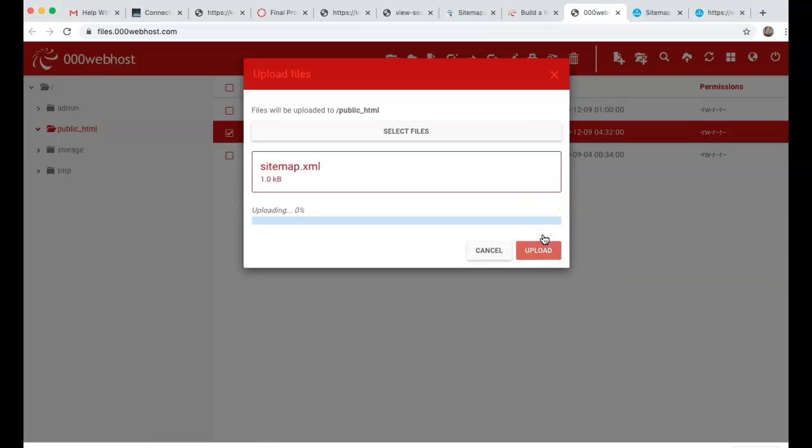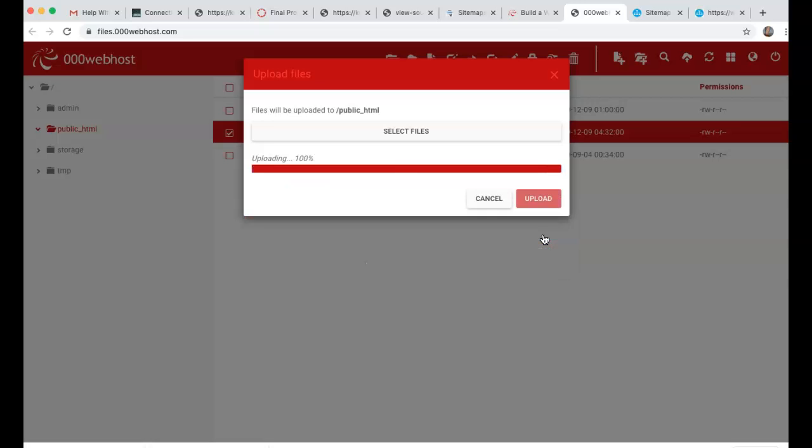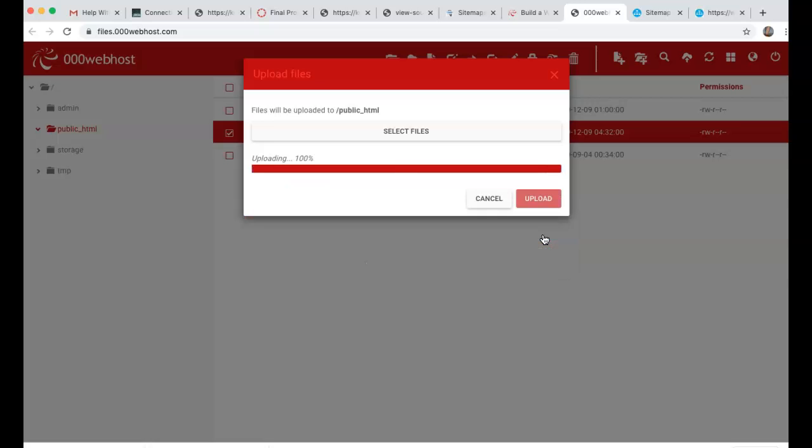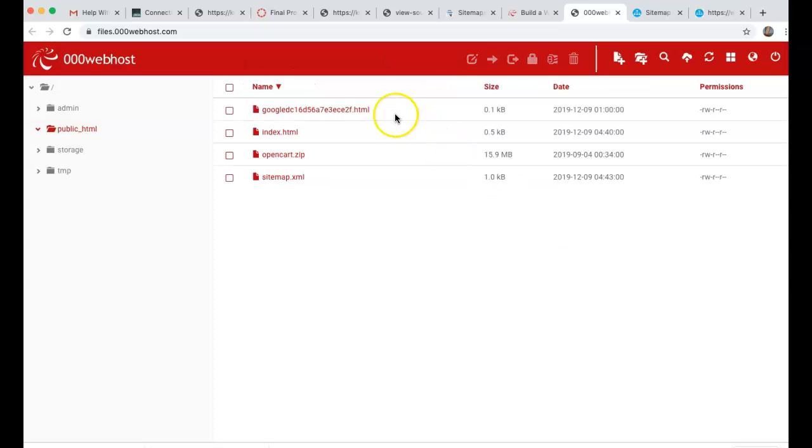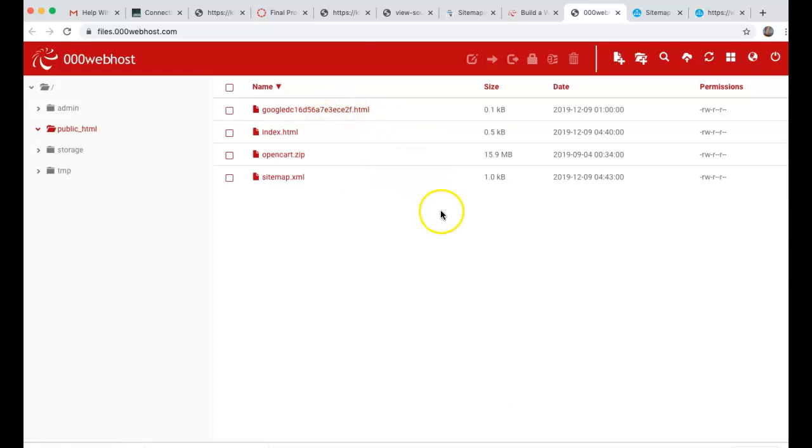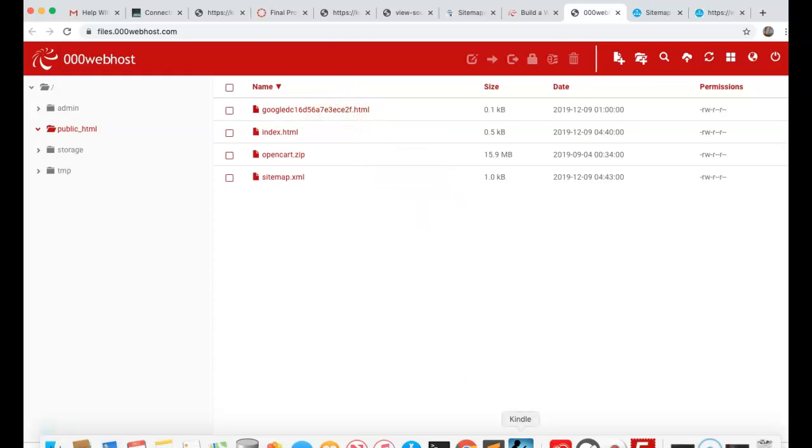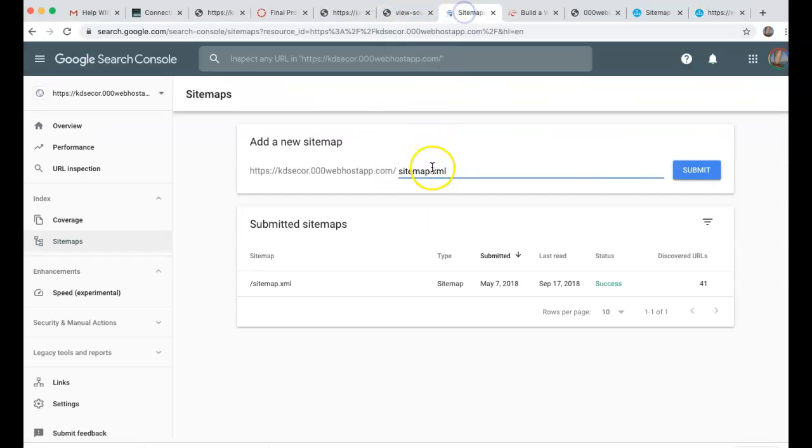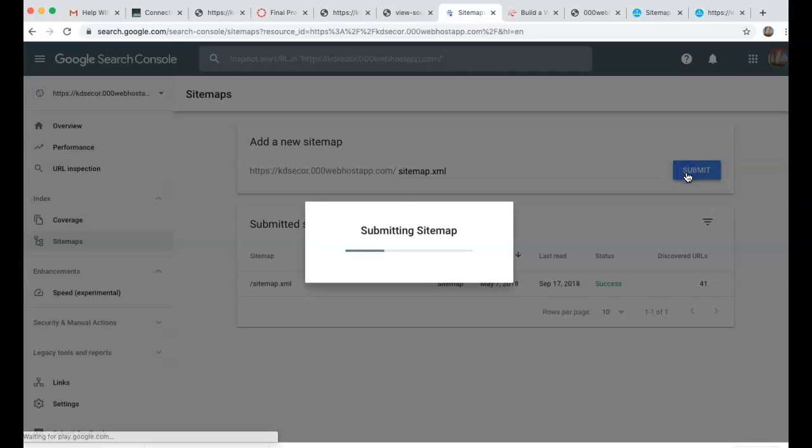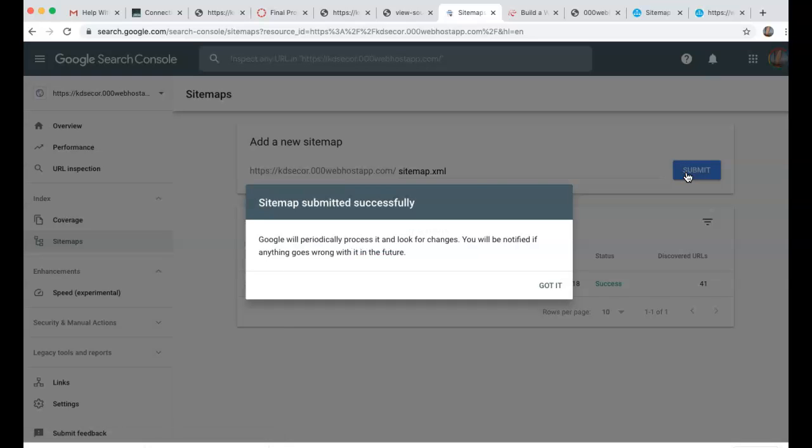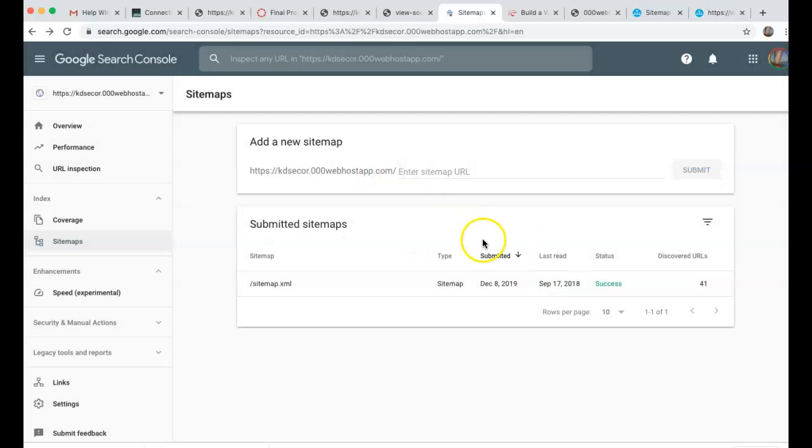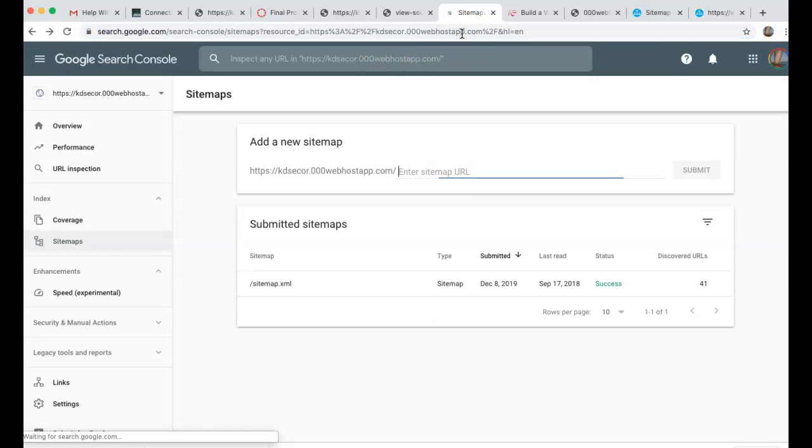And remember, my sitemap has four or five pages to give an example to you, but I only have one page on my site. So what we're going to do now is go back to our sitemap here, and let's submit it. And Google will periodically process it and look for changes. You'll be notified if it goes wrong in the future. So it was submitted successfully, which is very good. It might take a while for it to get recognized, but I did submit it. Now once you submit your sitemap, that means Google knows you exist, and that's a great way when you're ready to launch and announce yourself to the public to get yourself going. And that's a sitemap.